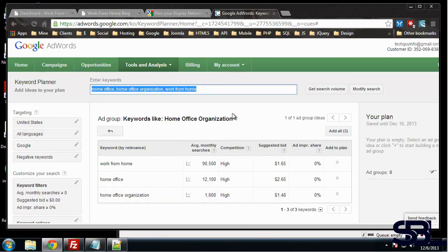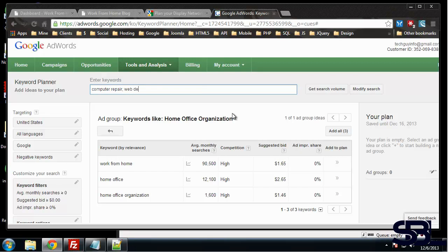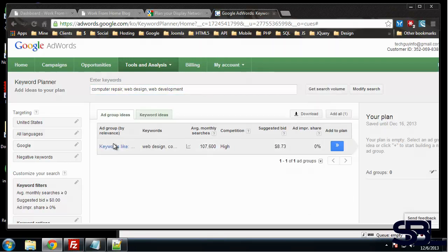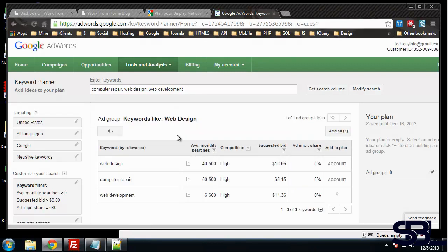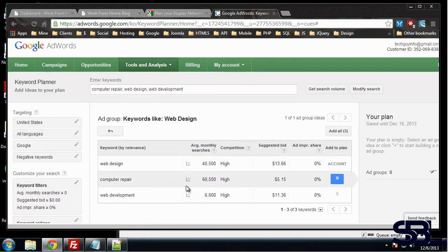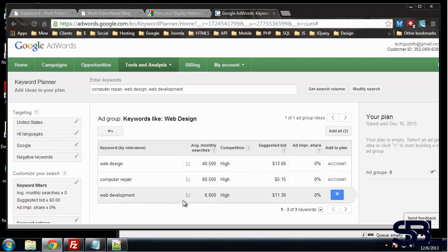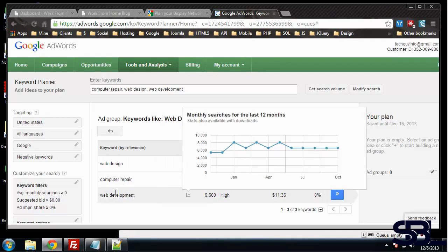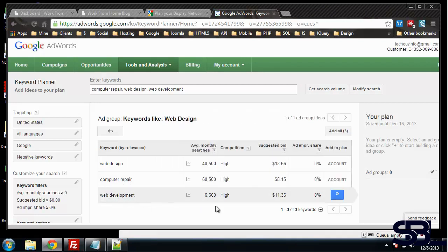Let's try some other stuff. Let's try computer repair, web design. And you can search for anything at all. All right, so web design is 40,500, computer repair, web development. All right so that's pretty low, web development.